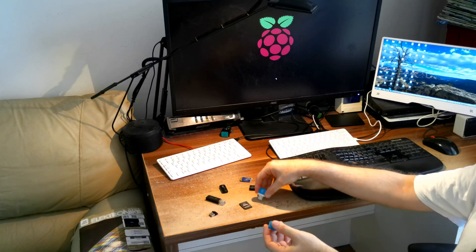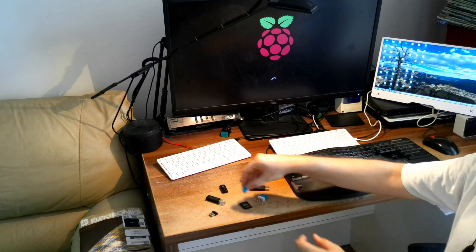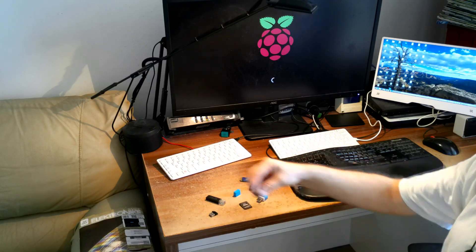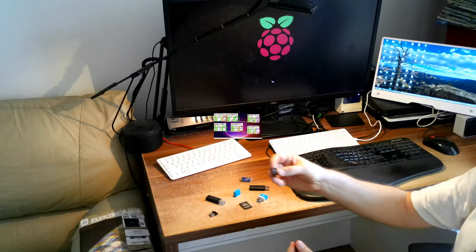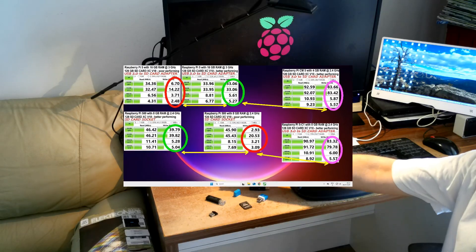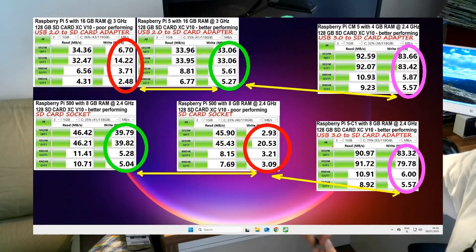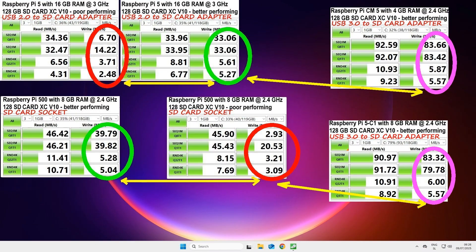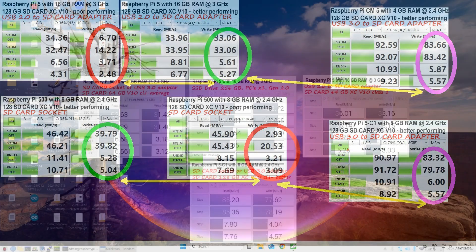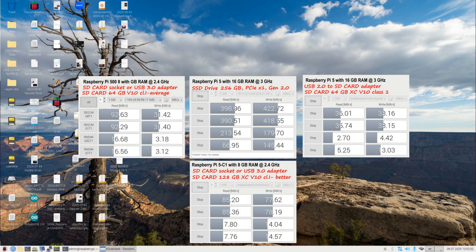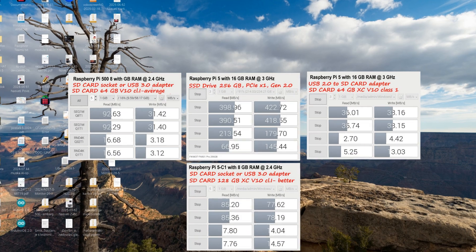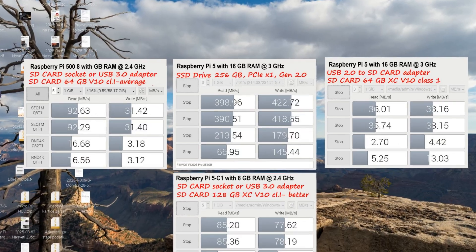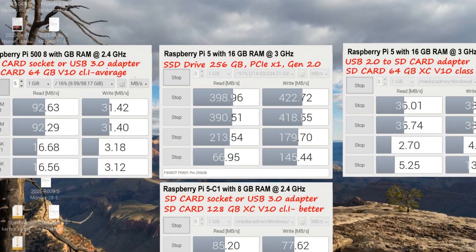Therefore, quite significant differences may exist between SD cards of different makes. Unfortunately, these differences also heavily influence user experience with running Windows 11 or similar high-performance operating systems.